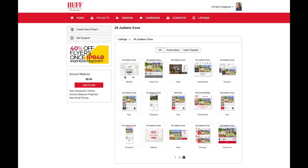Once this is complete, you'll see all of the new projects with the new design, as well as all of the other projects we made previously. Thanks Huff!